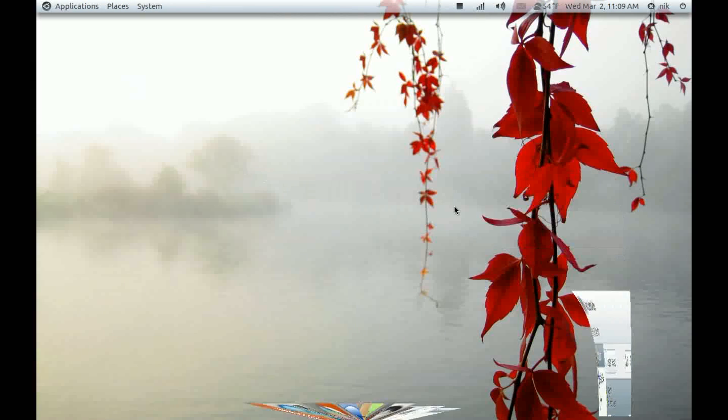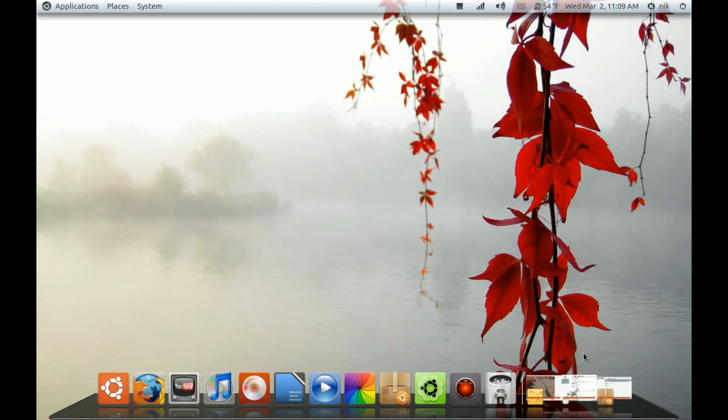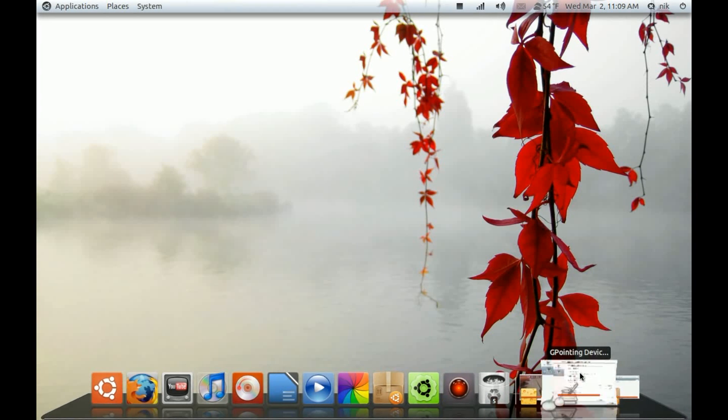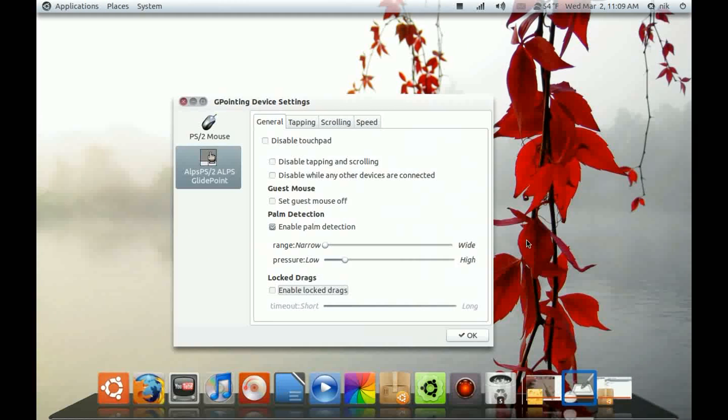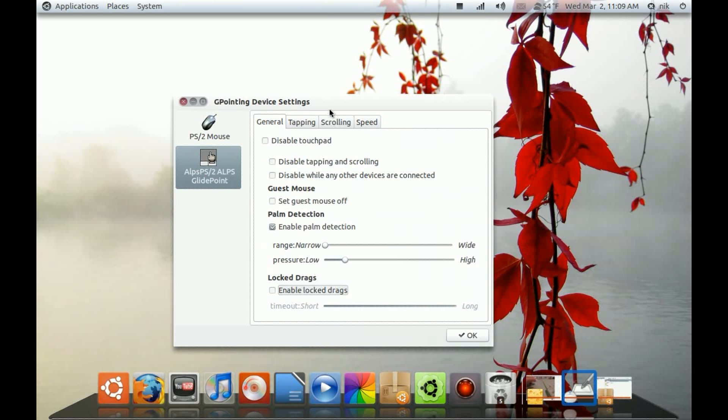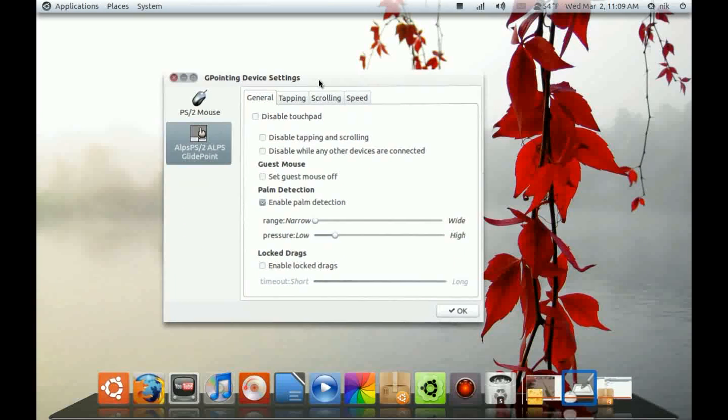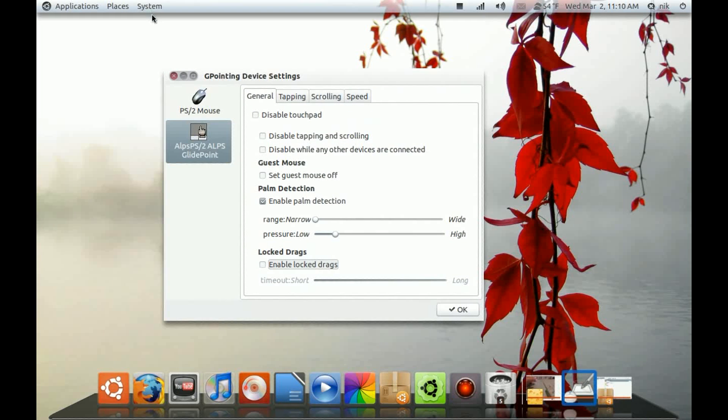Once it's installed, open it by going to your System, Preferences, Pointing Devices.